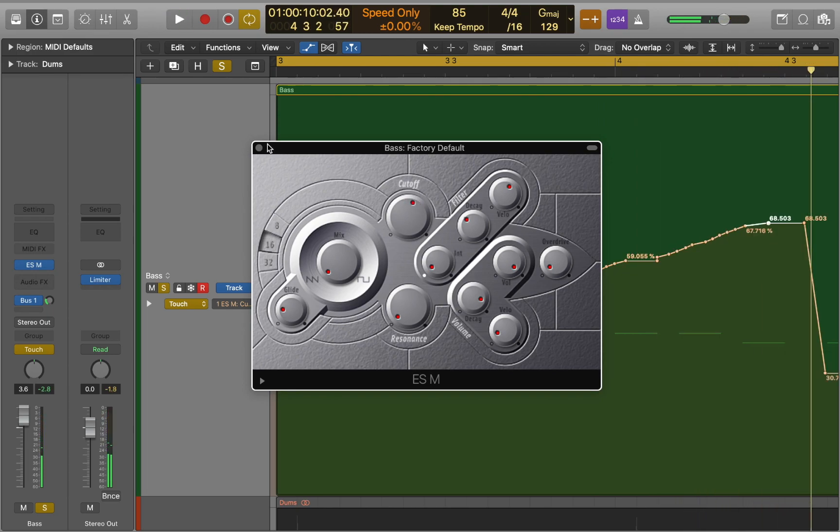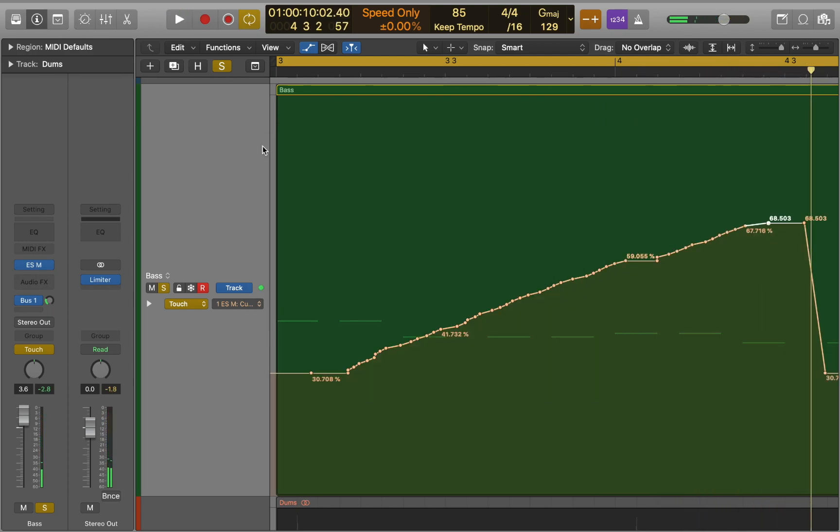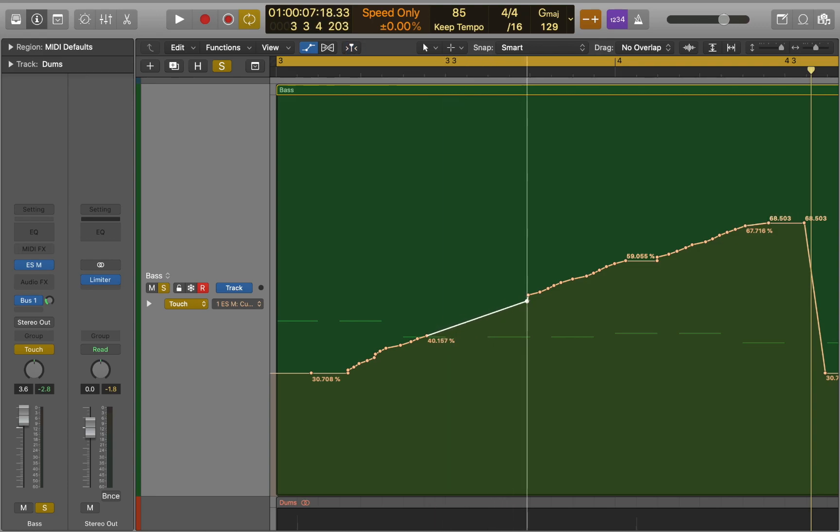This way you can create more natural curves, because you're doing it by hand while listening to the track. After, you can adjust curves by clicking and dragging points.